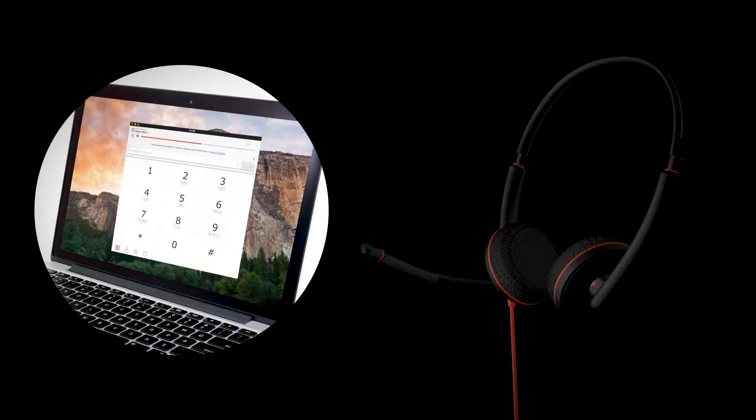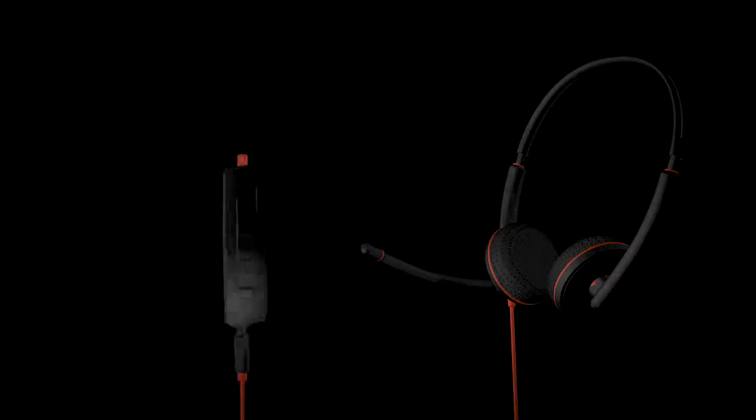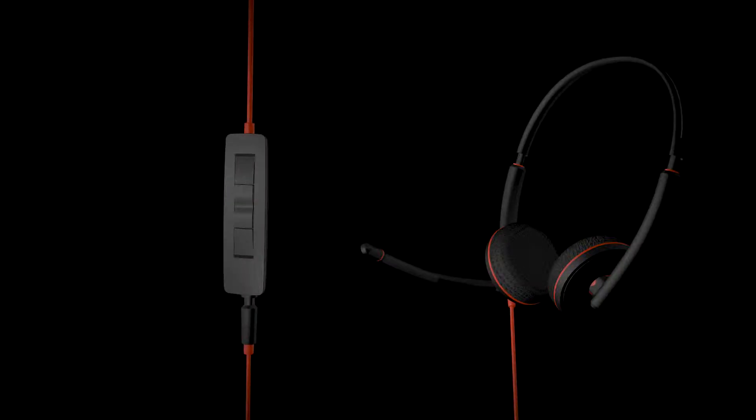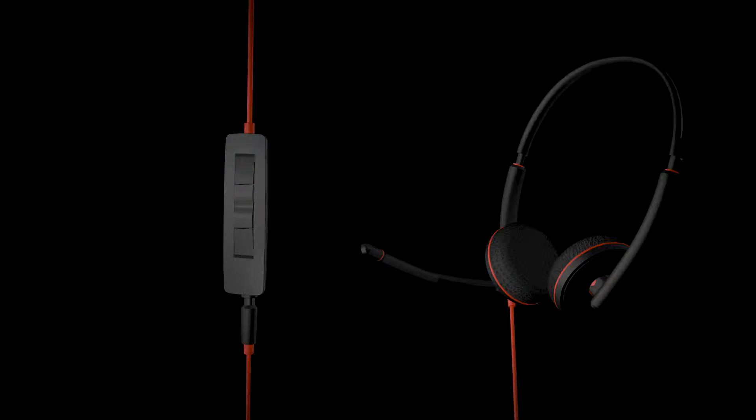To answer or end a call, use your soft phone or the convenient inline controller by pressing the call button once to answer and press again to end the call.